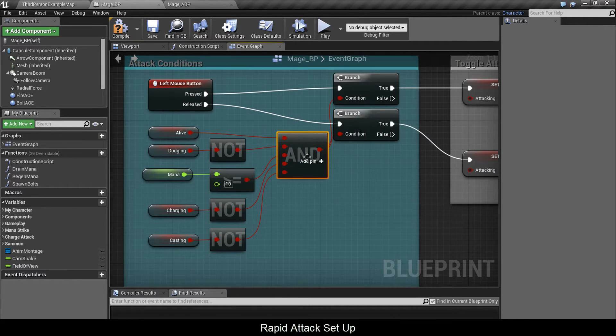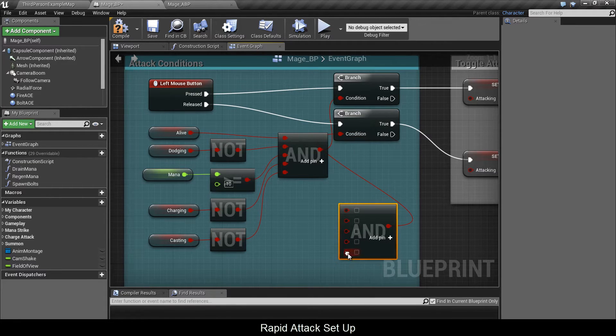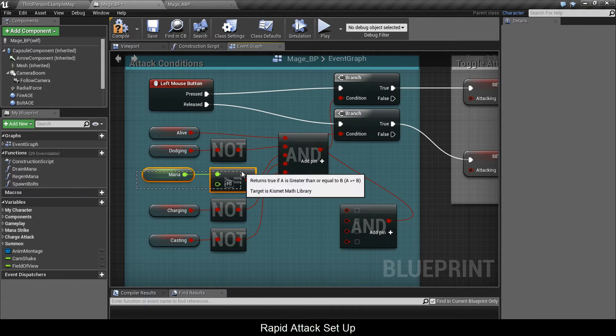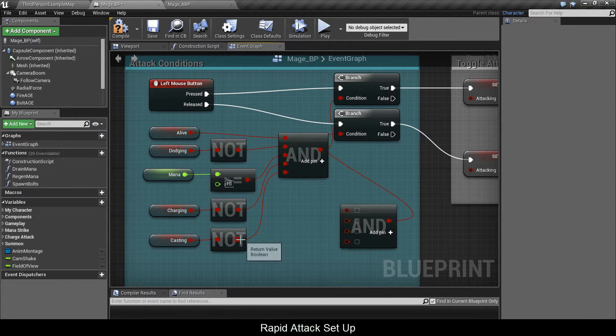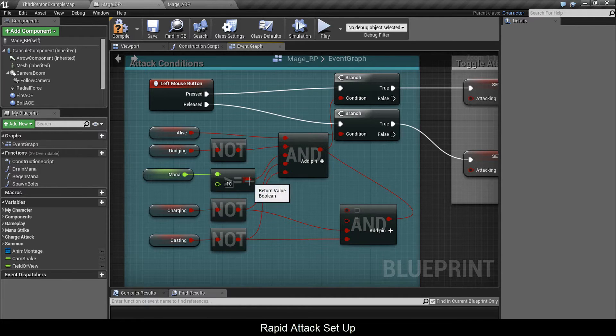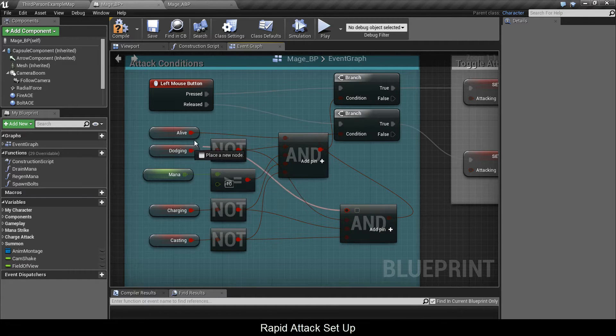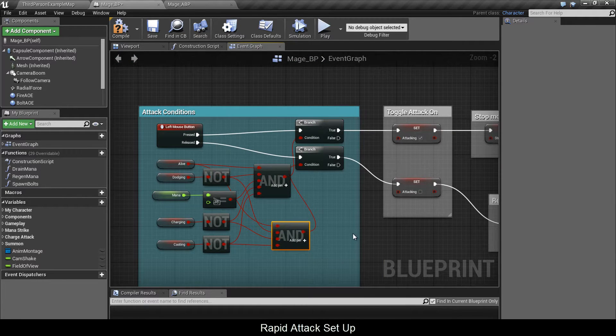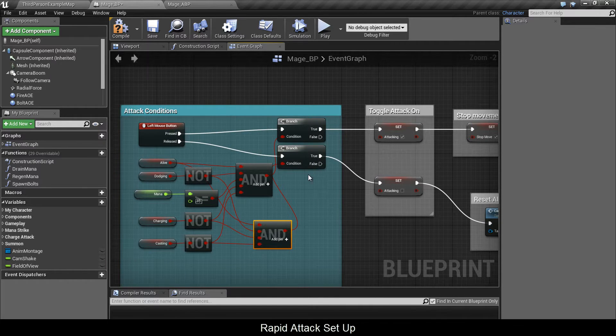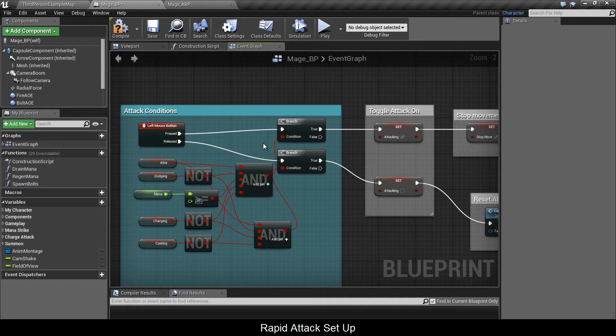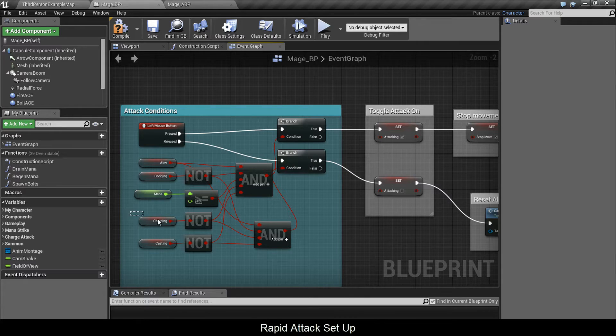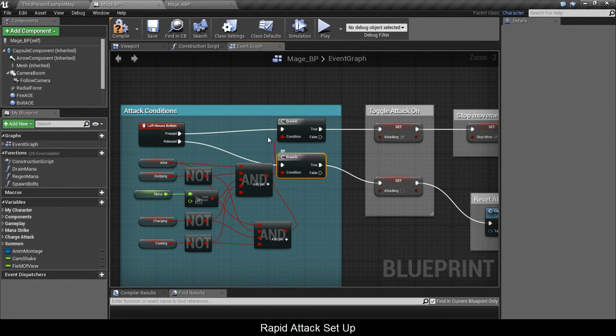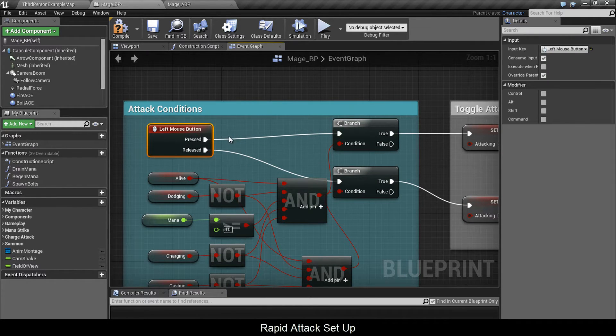Now the second condition - I'm going to copy paste this and connect it to the second one. In order to enter the mode, you need to have enough resource. But to exit, it doesn't matter how much resource you have. You just need to meet these conditions: not casting, not charging, not dodging, and alive. So once these have been met, you can exit the mode. This is like a failsafe switch. If you're holding down left and right mouse button and click left really quickly, this will fire. But if you are in charging mode, it wouldn't fire.